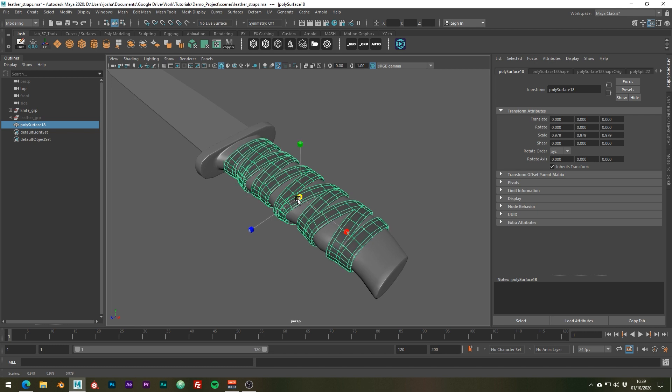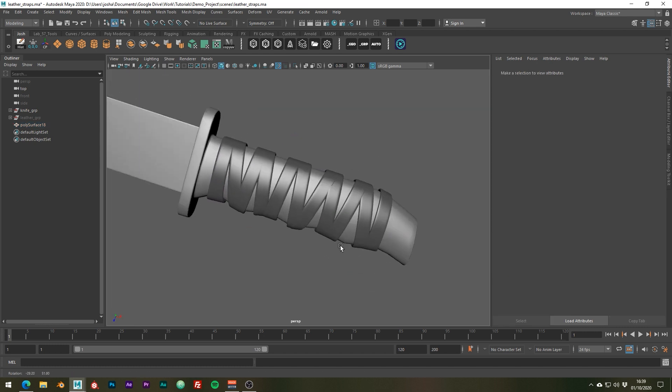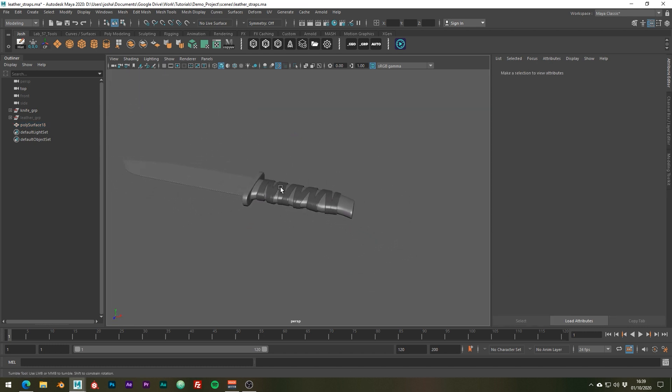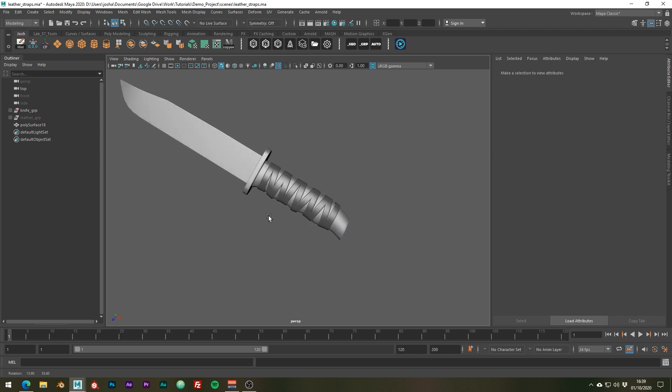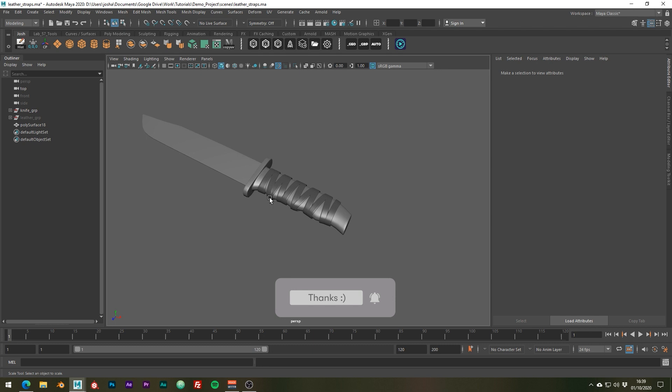Well that's how I would create leather when in a rush. I mean it doesn't look too bad, it's just not one continuous mesh. So I hope you found this tutorial helpful. If you did please consider hitting those like and subscribe buttons. Thanks for watching and I'll see you in the next video.